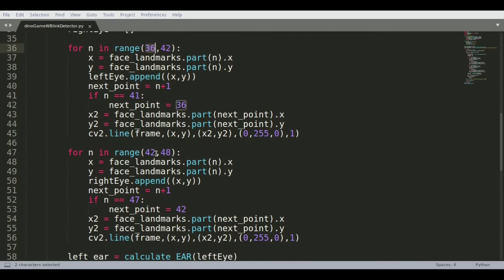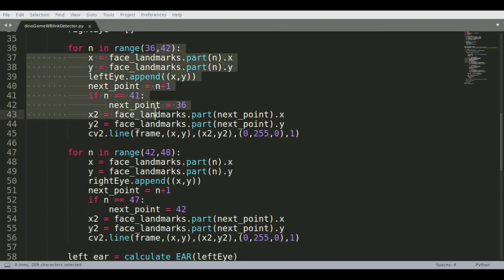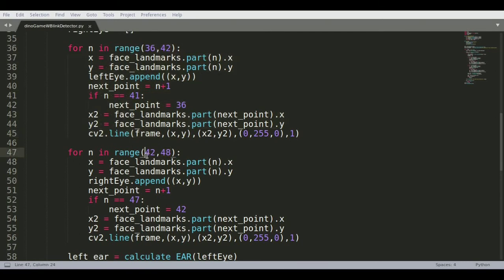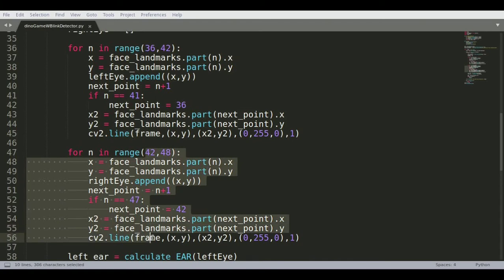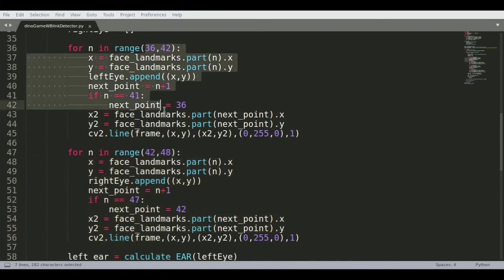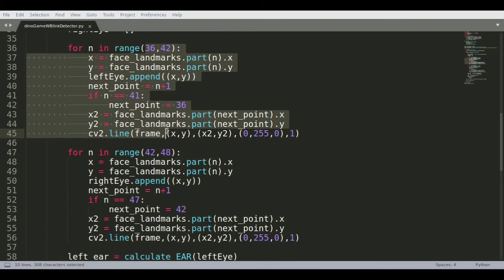Now in these two for loops, which are for loop 36 to 42 and 42 to 48, this is nothing but the left eye and the right eye. This for loop is detecting the left eye and this for loop is detecting the right eye. If you need more information about this you can always go back to my previous video where I explained all these things.